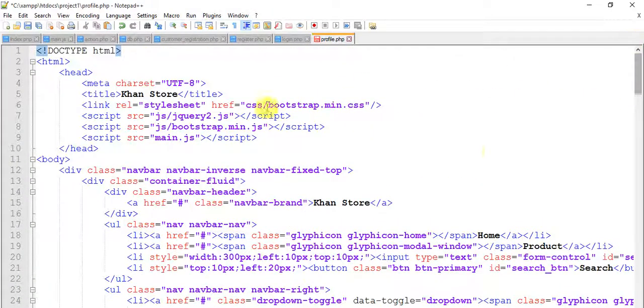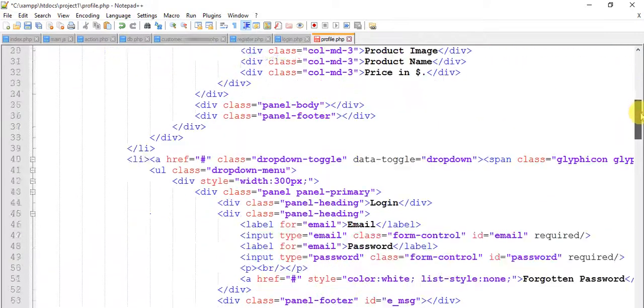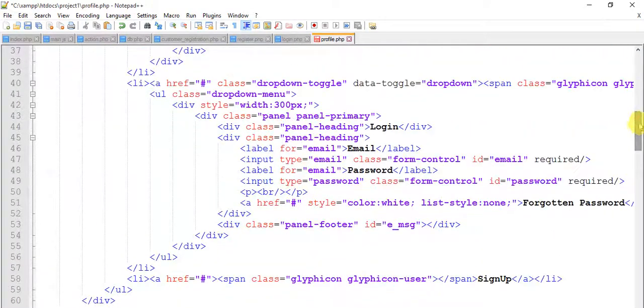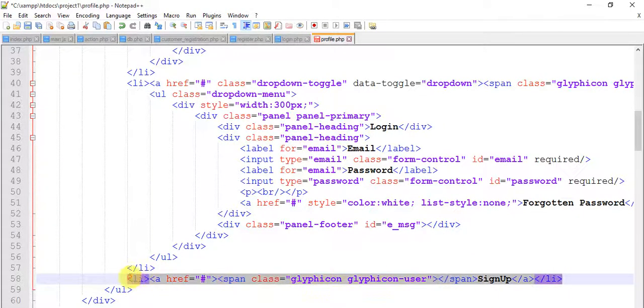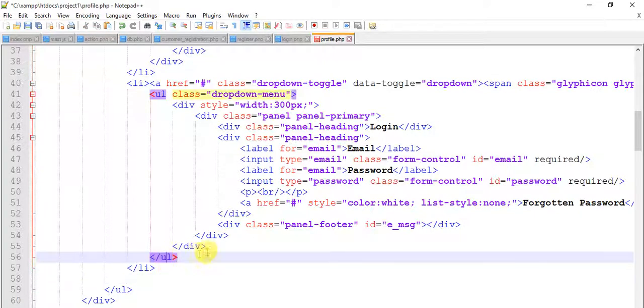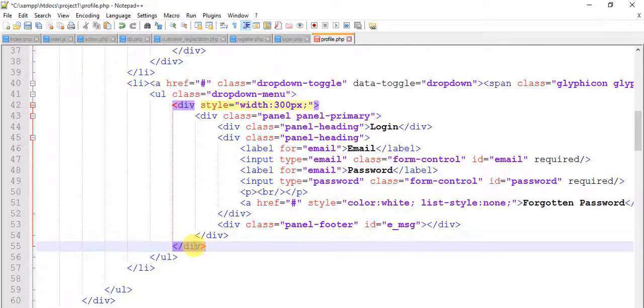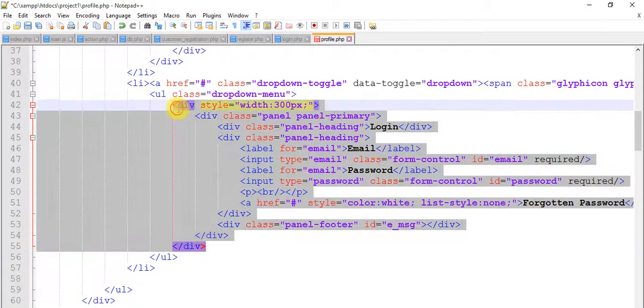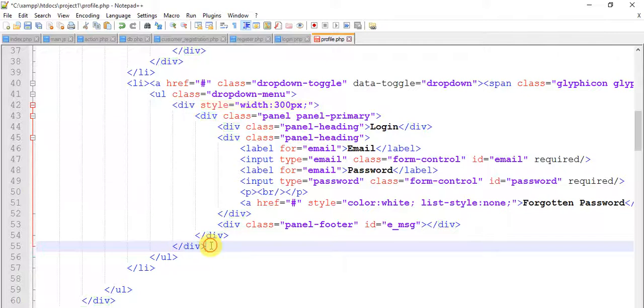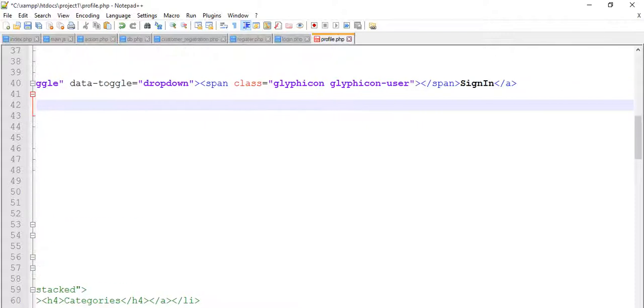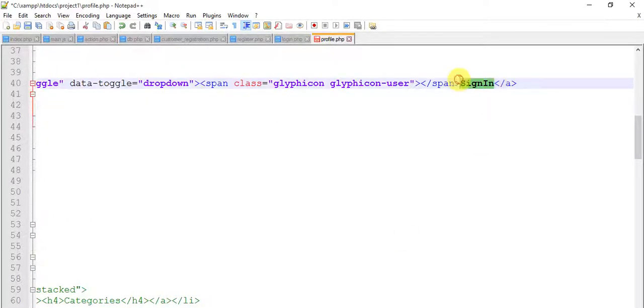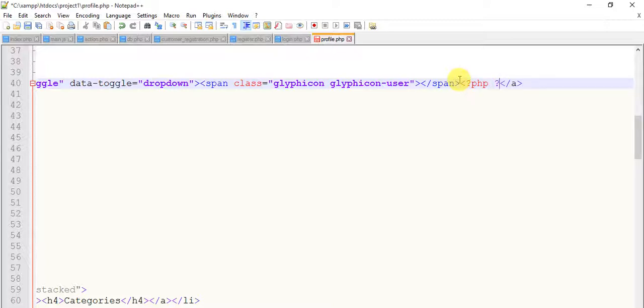Just we need to separate something, we need to remove some divs. We also don't need this. Here we need to write, just start a PHP code.